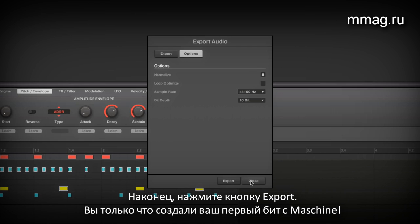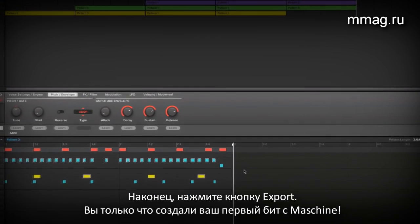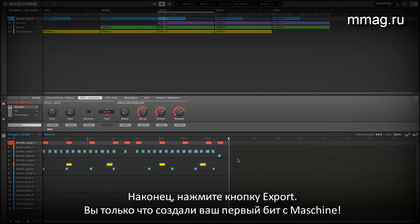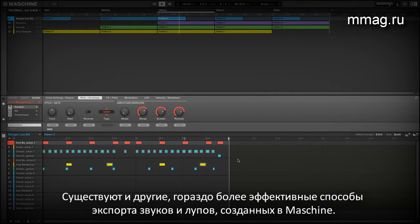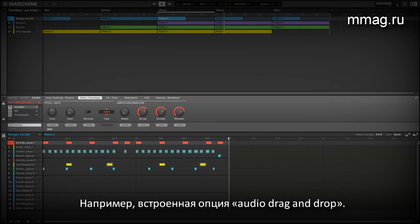You've just created your first beat with Machina. There are even more effective methods to export your sounds and loops crafted with Machina. The built-in audio drag and drop function is really powerful.